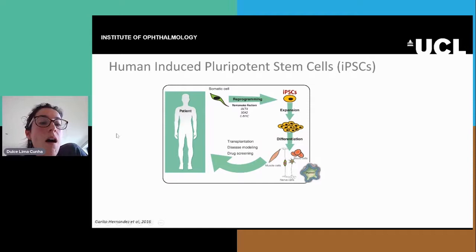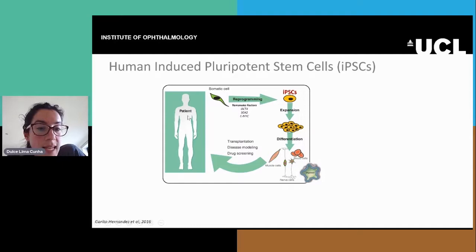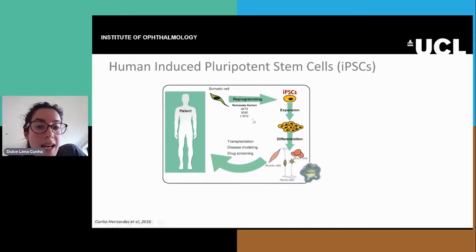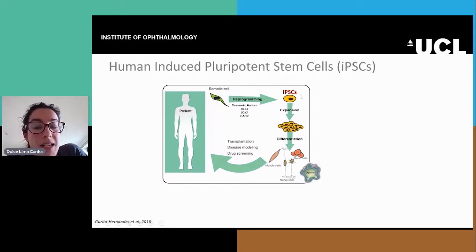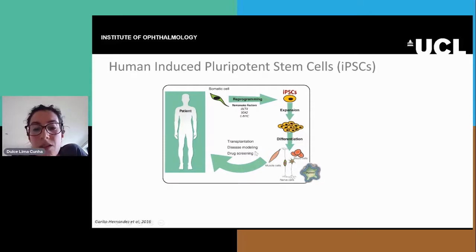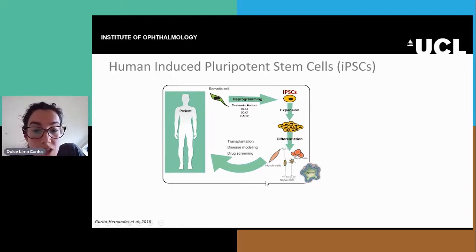iPSCs are generated by taking a sample of the patient's cells, usually the skin, and reprogramming them into a pluripotent stem cell state. This is done by adding specific genes called the Yamanaka factors. Once these cells are generated, they have a very high capacity of expansion, so we can grow them for a very long time, and they can also be differentiated into different cell types.